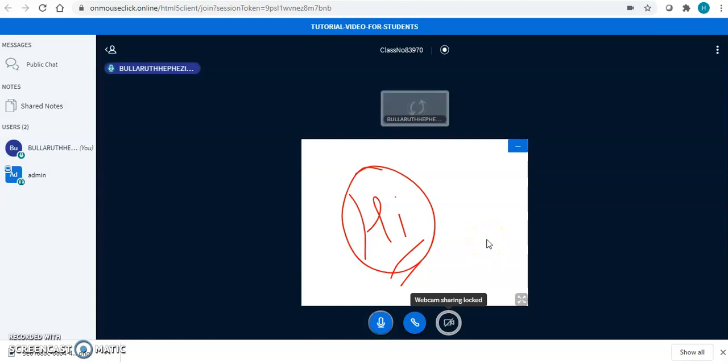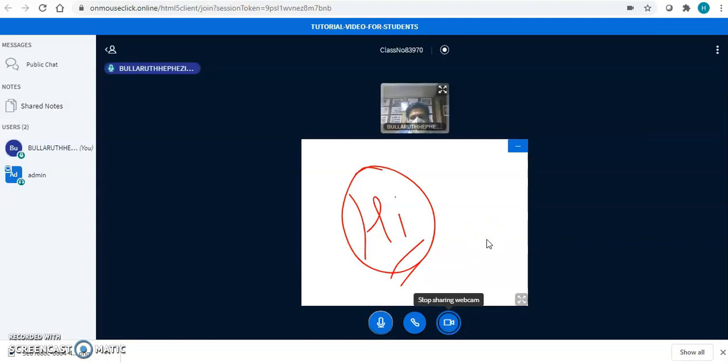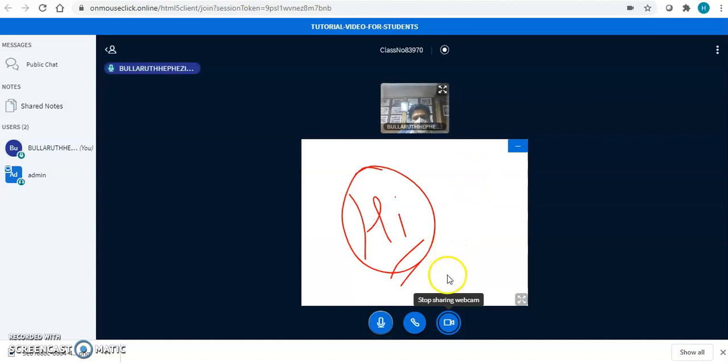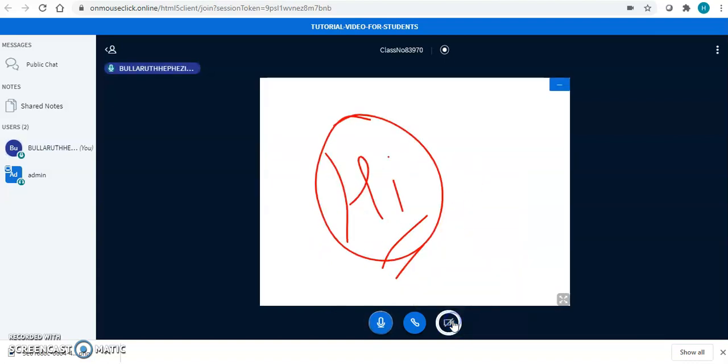And your video will start streaming in your virtual classroom. Now, this is how the teacher, whatever the teacher is explaining to you right now, you will be able to see on your screen over here. You can switch off your webcam again using this button.